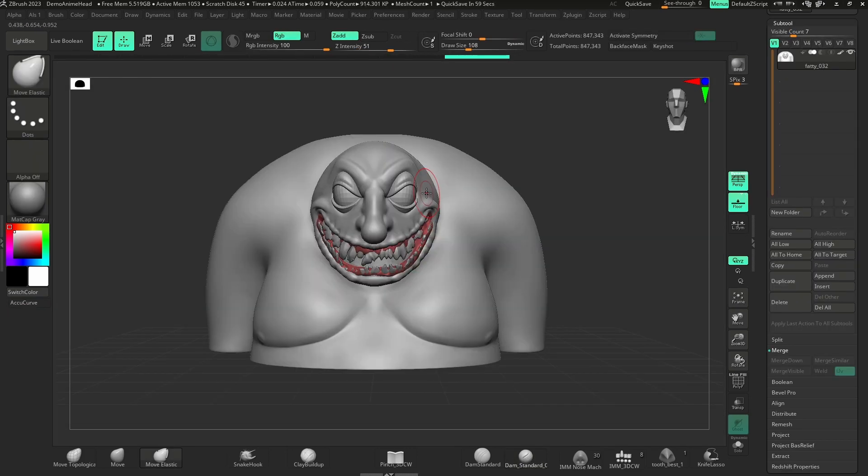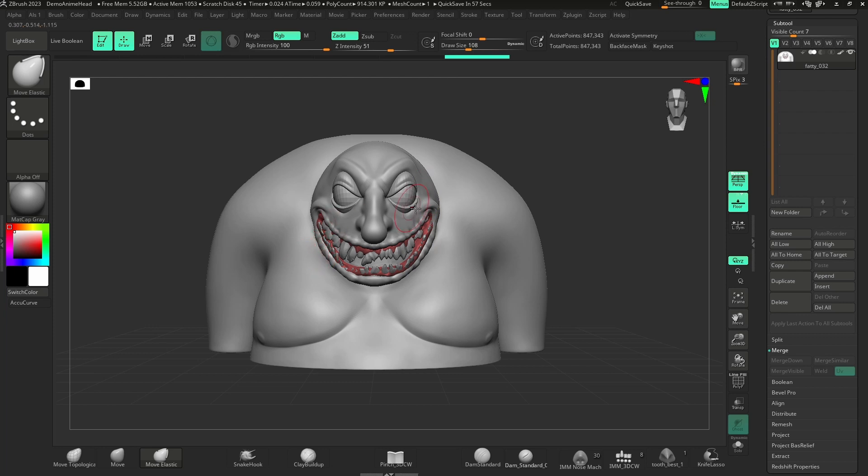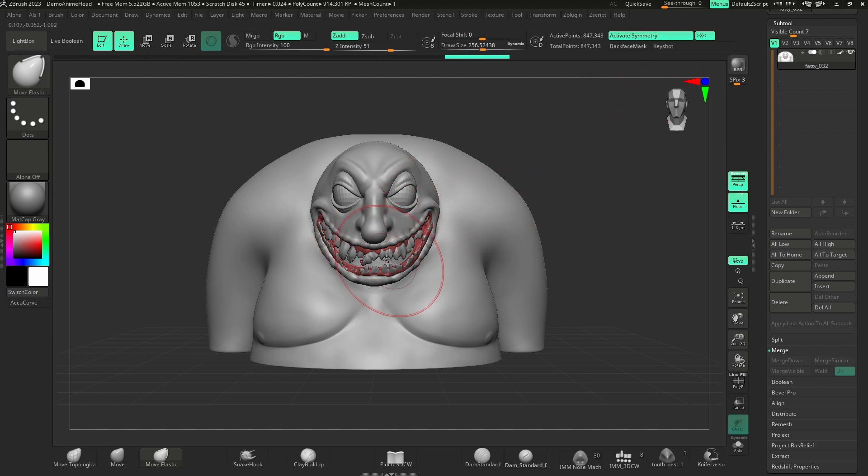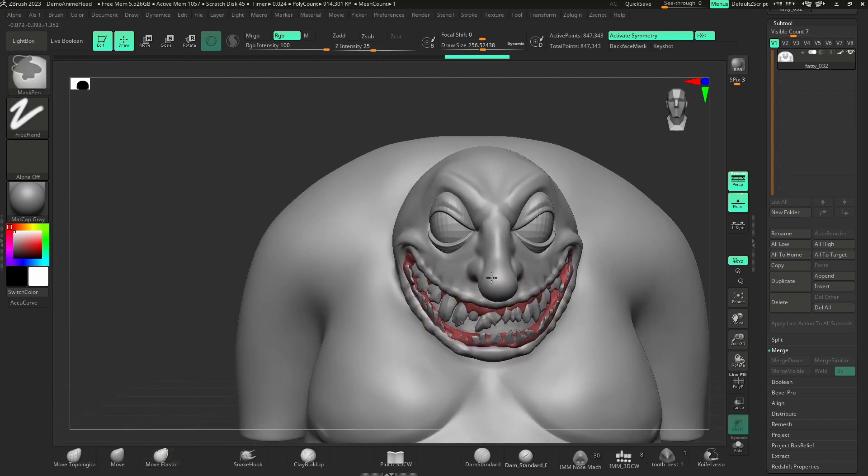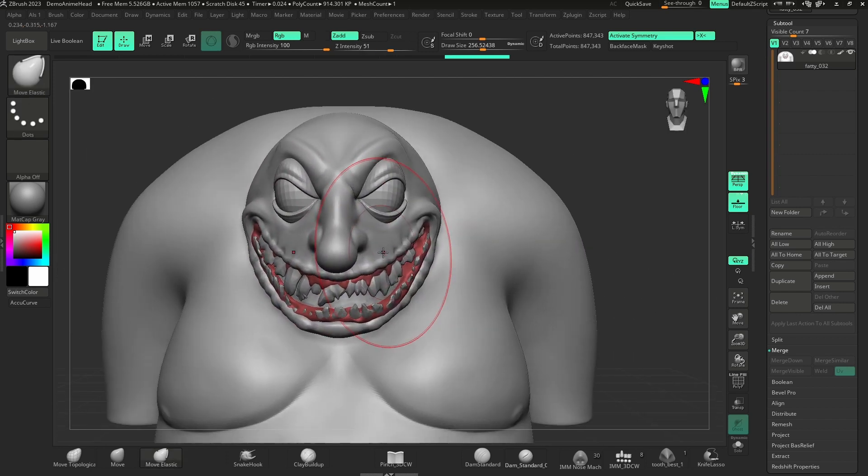The next brush we're talking about today is the Move Elastic. Yes, this is a default brush inside of ZBrush, but I like it so much. The sculpt's a little bit far along to actually be doing this, but earlier on in a sculpt...